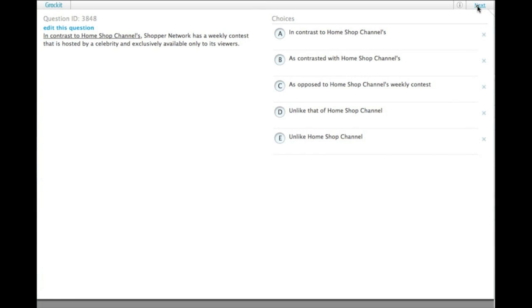In contrast to home shop channels, Shopper Network has a weekly contest that is hosted by a celebrity and exclusively available only to its viewers.